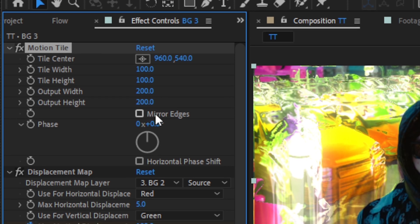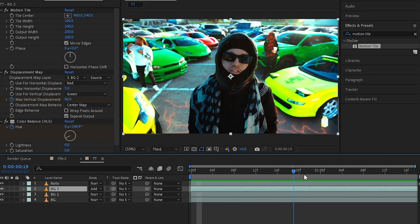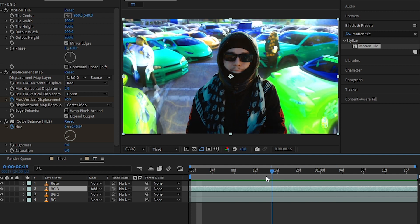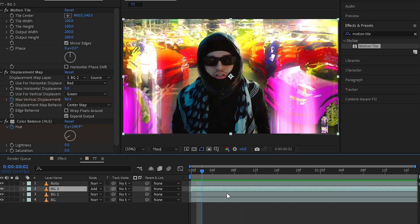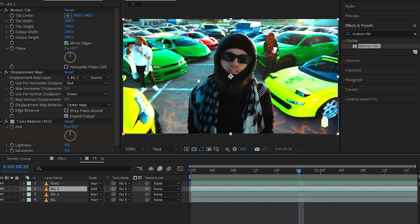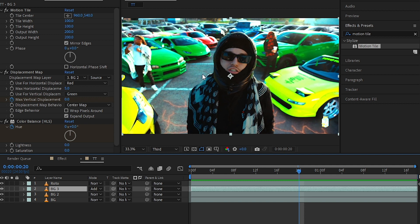And just hit Mirror Edges. Once you add all of your Motion Tile and all of this effect, you'll get this crazy effect like this. But this background is still bright, really bright, because we set the blending mode to Add.